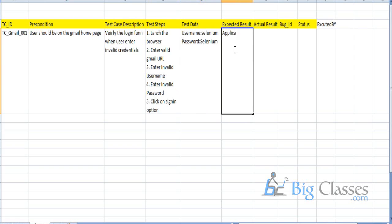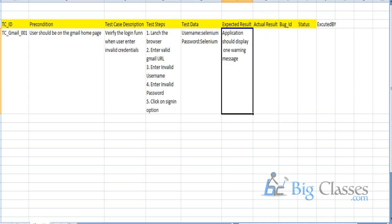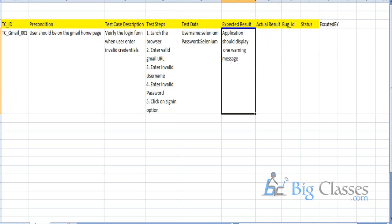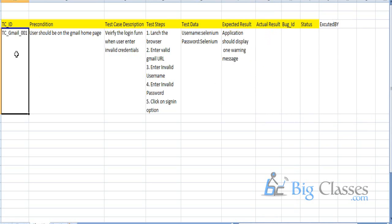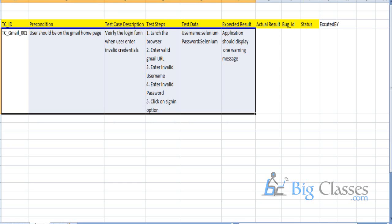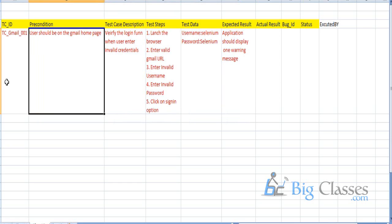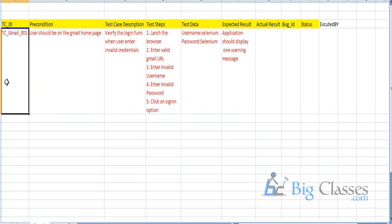The expected result is: the application should display a warning message. This is what we document whenever we get requirements — all these fields apart from the actual result and status column are filled before execution.